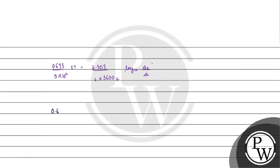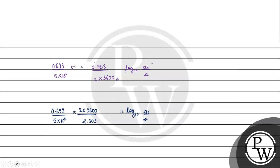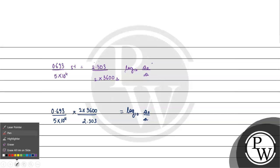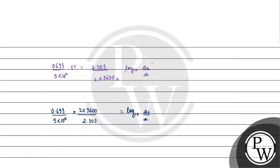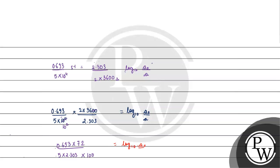By log with the base 10 a naught by a. In our case, 0.693 by 5 into 10 to the power 4 into 2 into 3600 by 2.303 log with the base 10 a naught by a. 10 to the power 2 cuts out. 0.693 into 72 by 5 into 2.303 into 100.